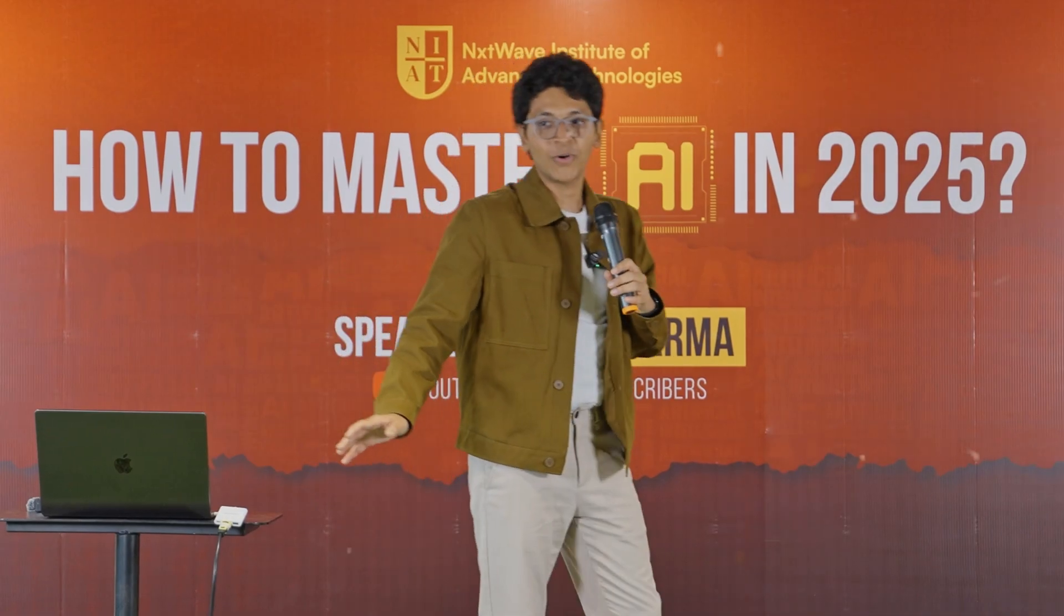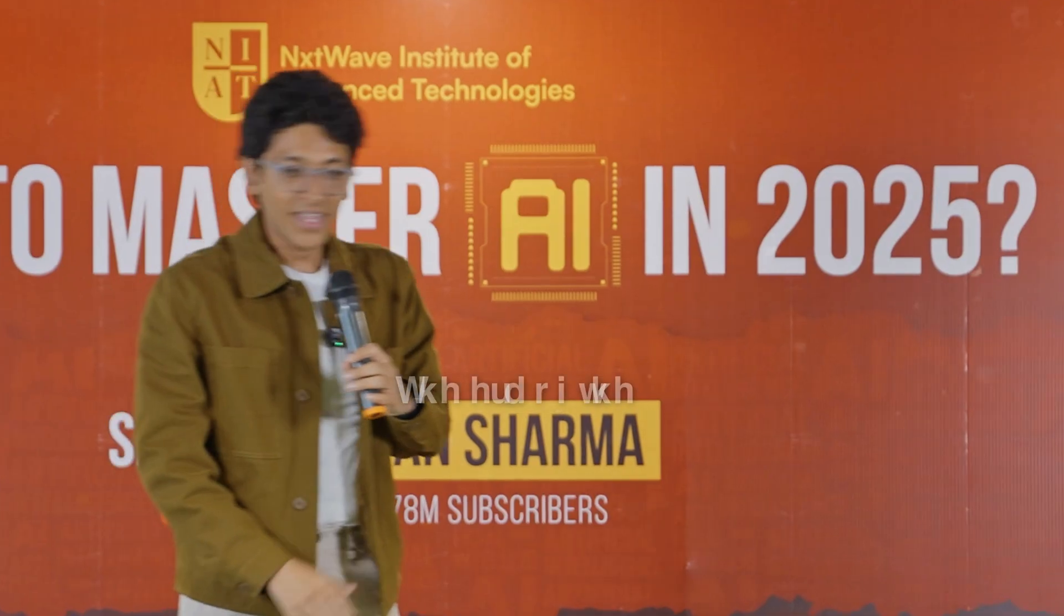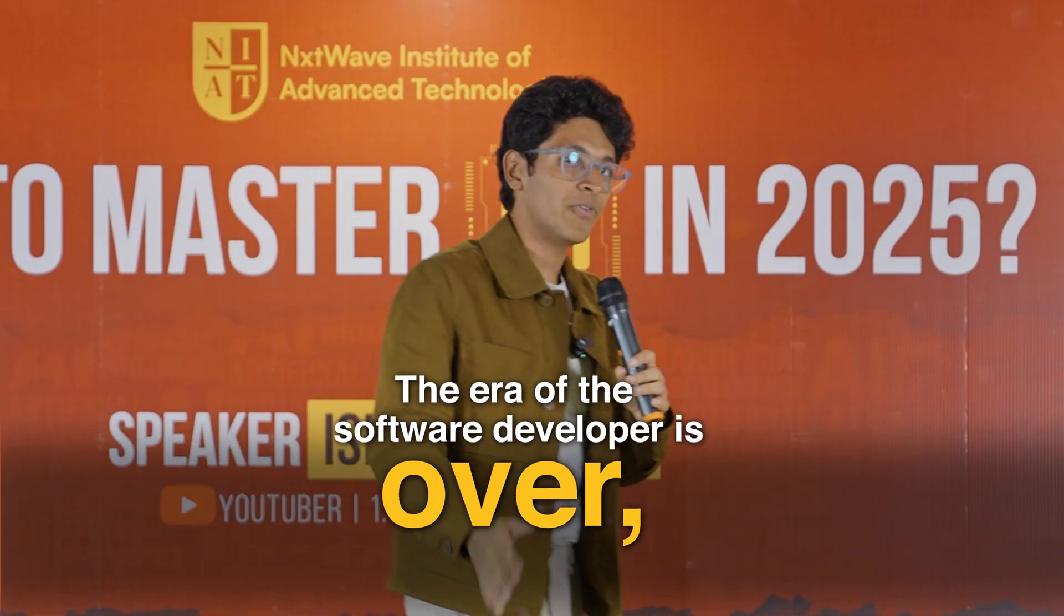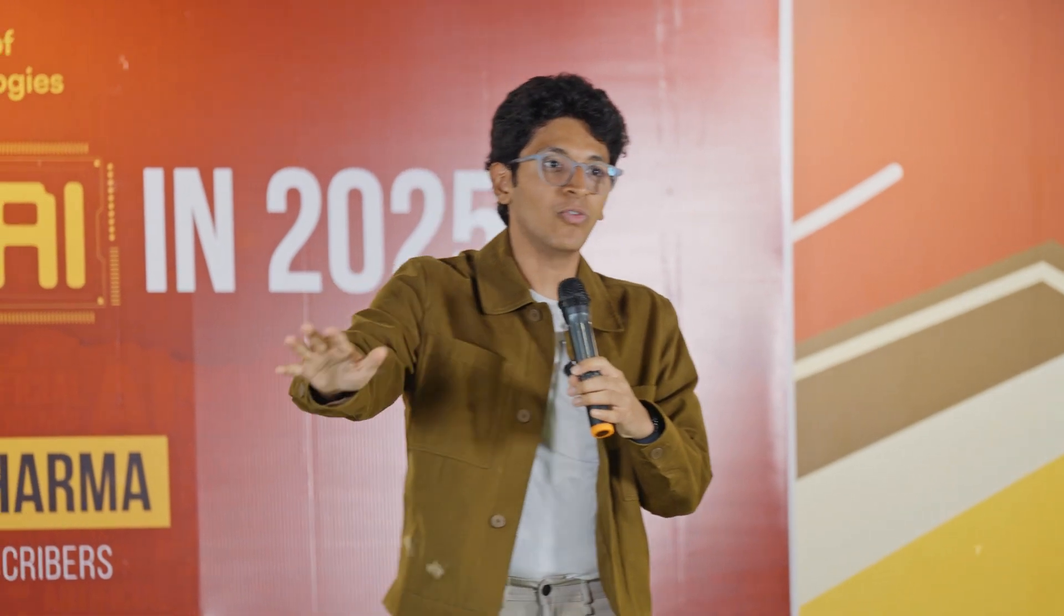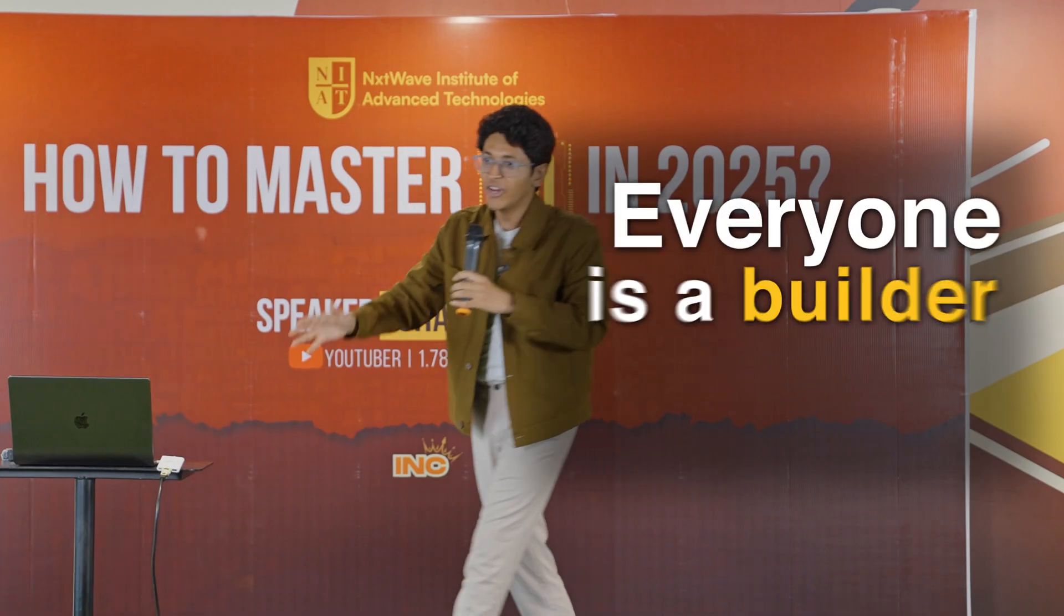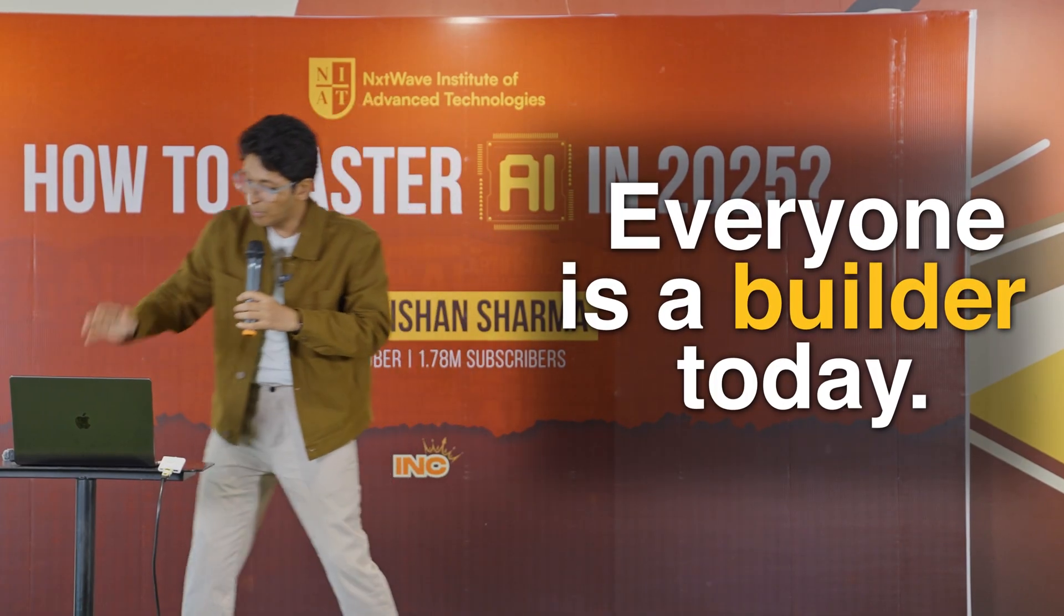There's one thing which is common in all of the examples I've given today. The era of the software developer is over. Like that specific job, that you are a software developer. That's over. Everyone is a builder today.